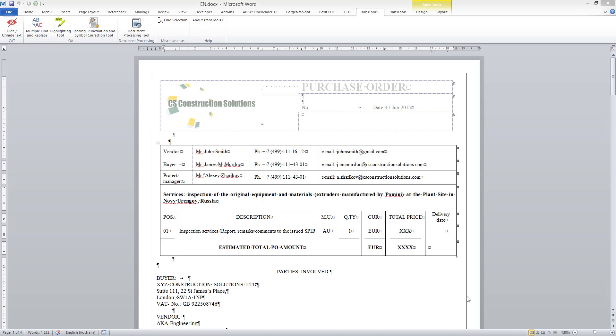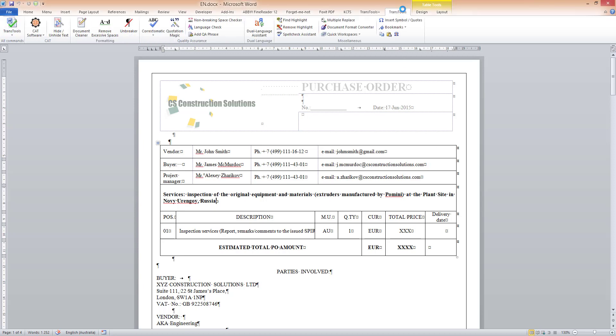To start preparation for dual language translation, I open the Dual Language Document Assistant by clicking its button under the Trans Tools tab.